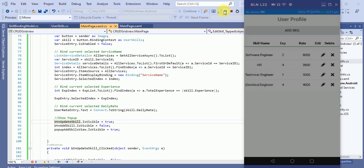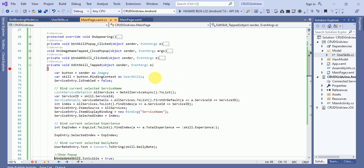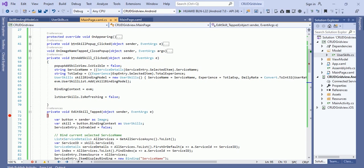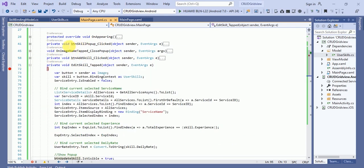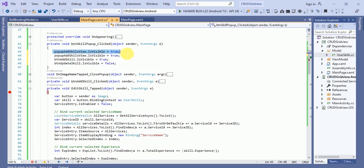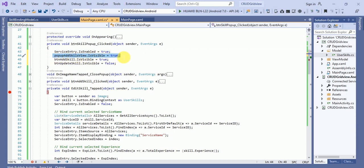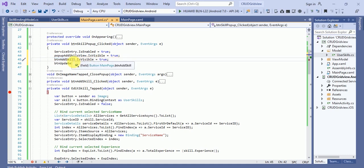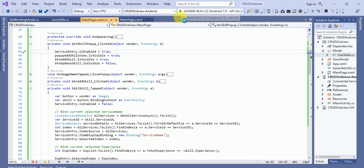We're only seeing the update button. For the add skill button, in 'btnAddSkill' click we need to hide the update button. When the popup is clicked, we hide the add/update buttons appropriately. We set 'serviceEntry.IsEnabled = true', 'popupAddSkillView.IsVisible = true', 'btnAddSkill.IsVisible = true', and 'btnUpdateSkill.IsVisible = false'. Run the application again.